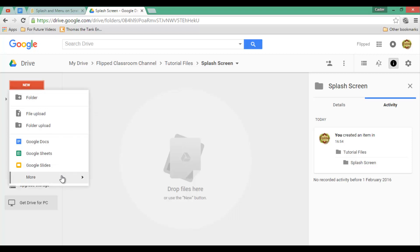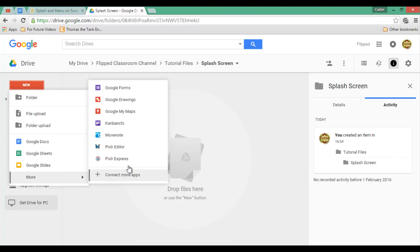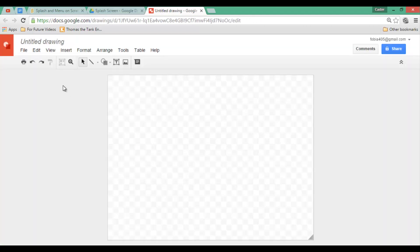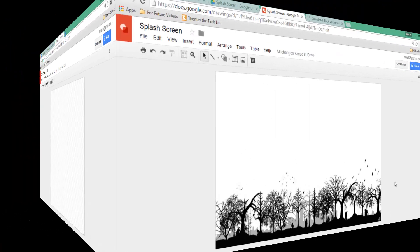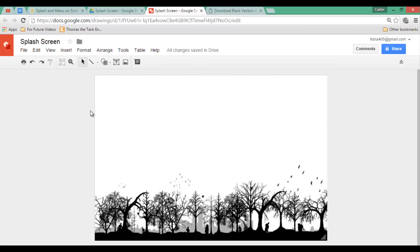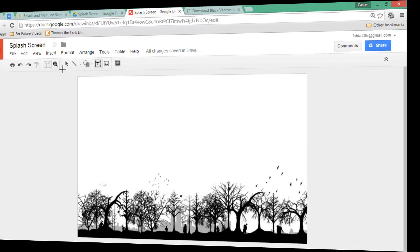I'm going to create my splash screen in Google Drawings. Once in your drawing you'll want to name it — let's name this our splash screen. On my splash screen I basically just want to welcome you to the game, so let's find a nice background image. Once you have a background image you can add the information you want using text boxes.